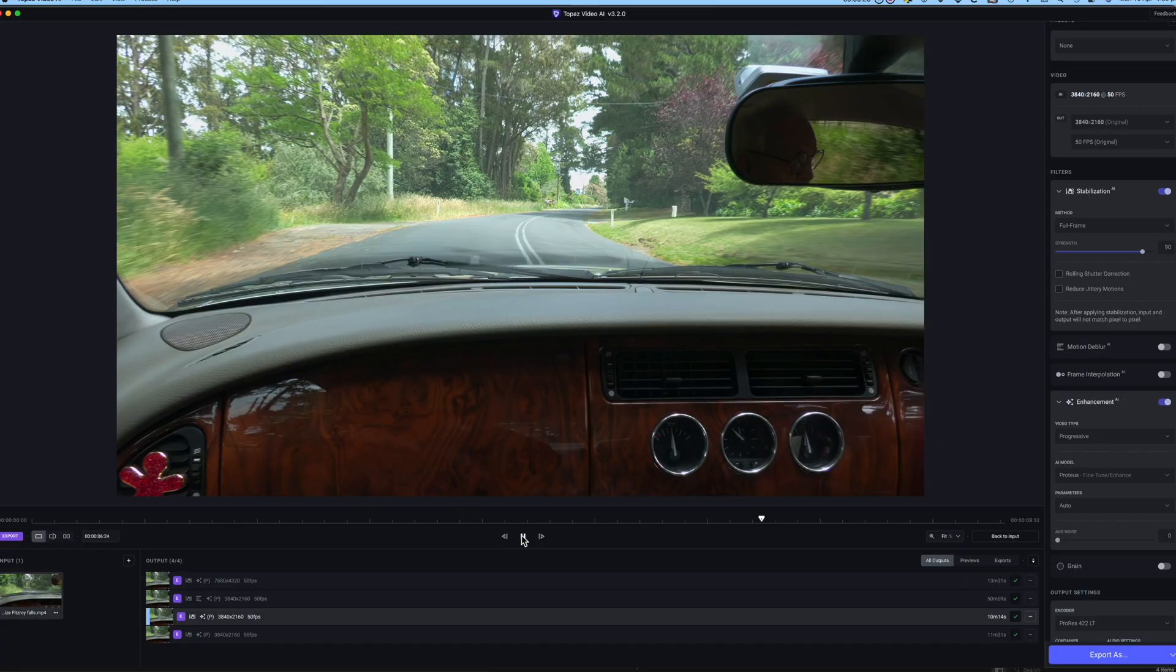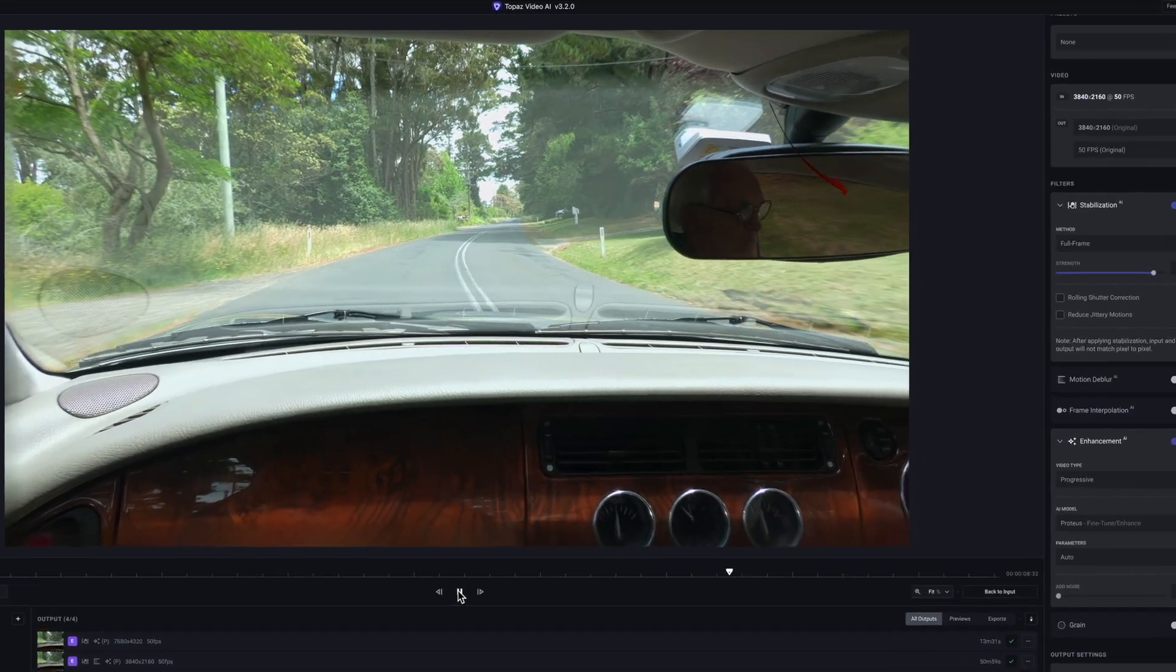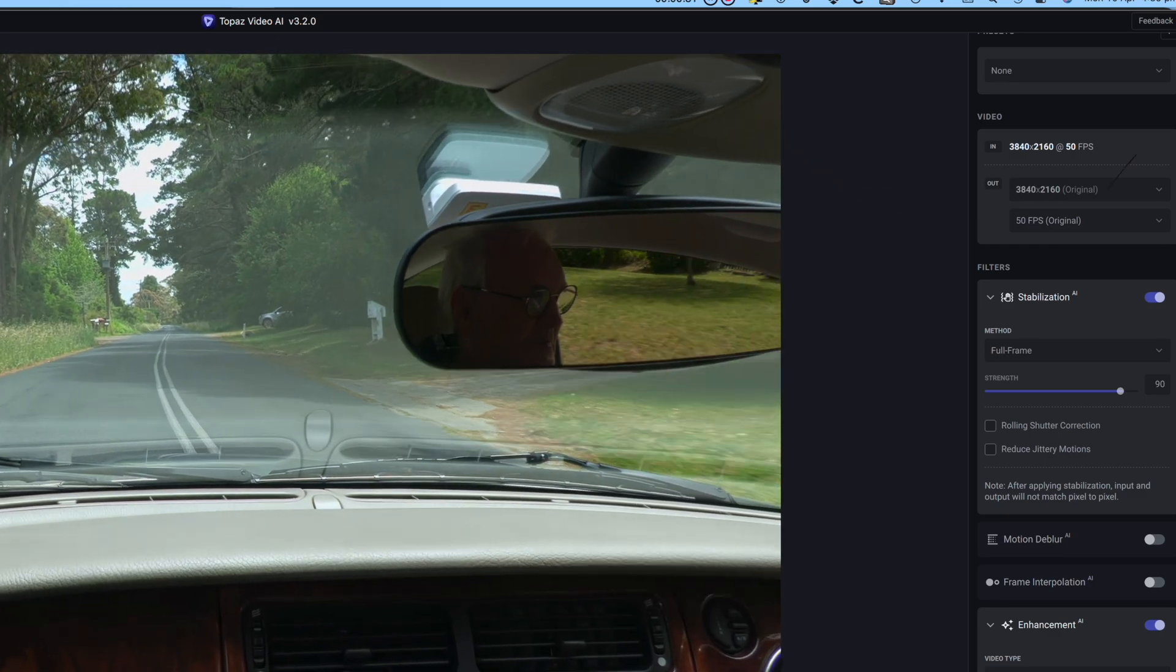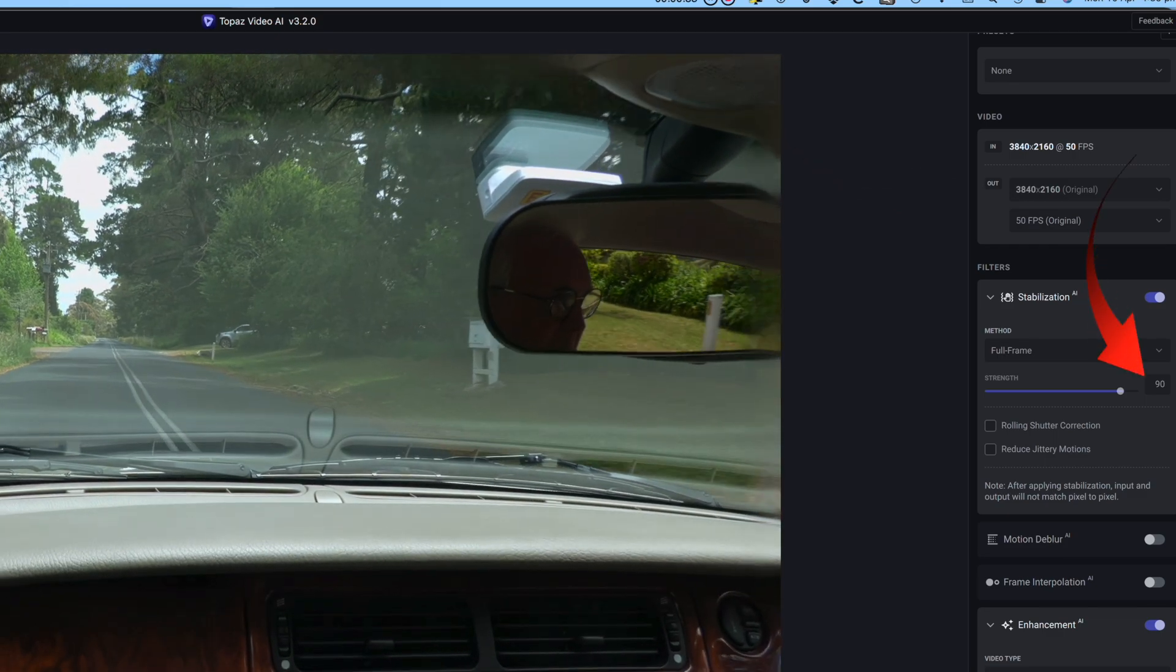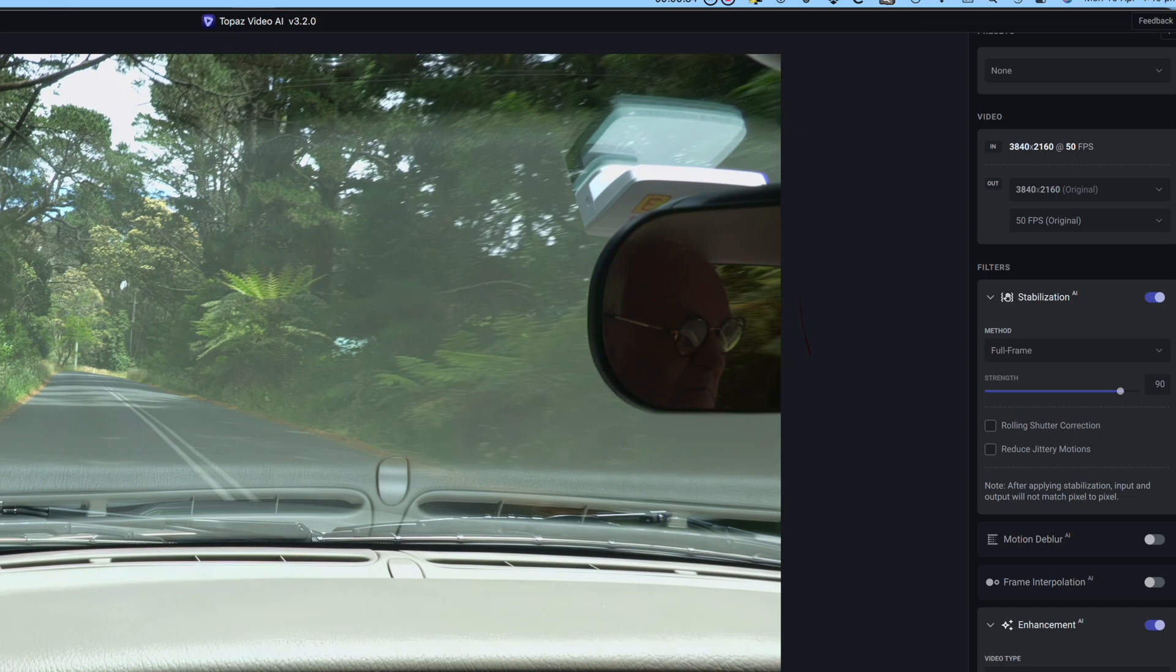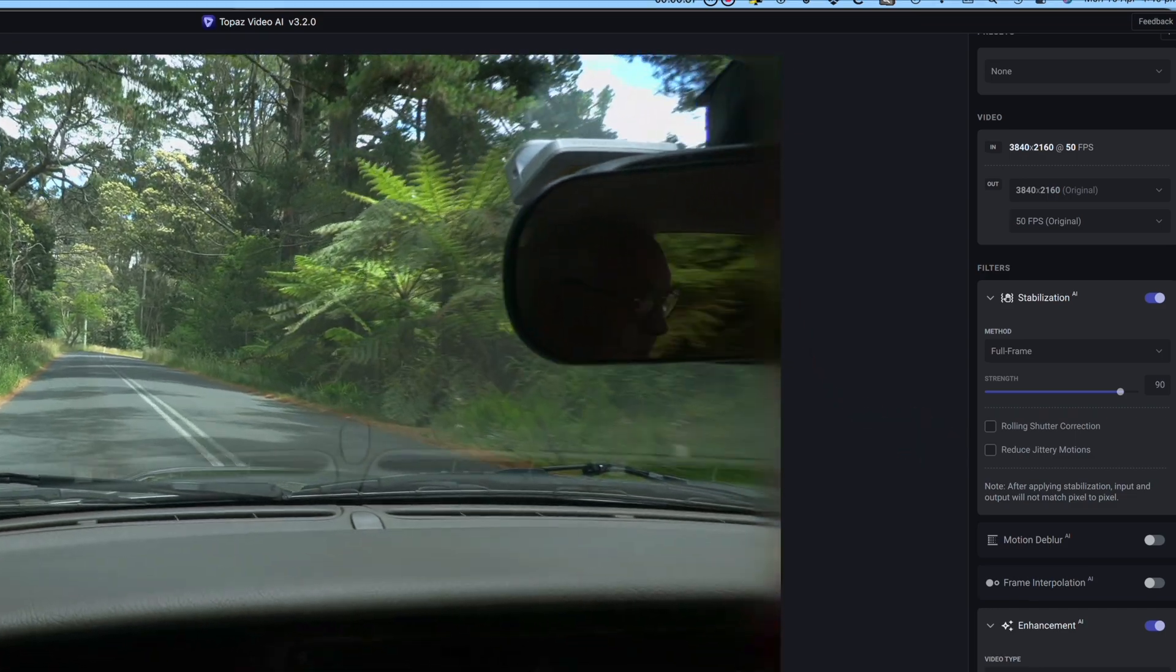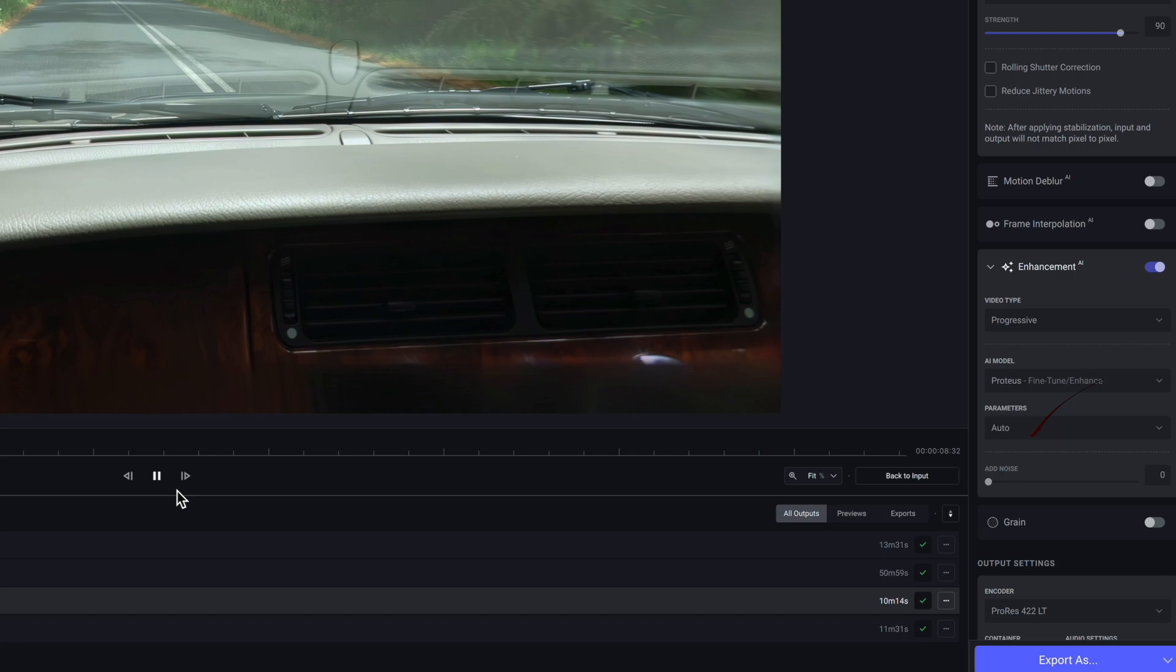The second test is at an output of 4K. Enhancement is added again with the stabilization set at 90% this time, still without the reduction in jitter or any motion deblur. Again it'll be saved to ProRes. It took 10 minutes and 14 seconds to render, surprisingly faster than the 50% though not much really.